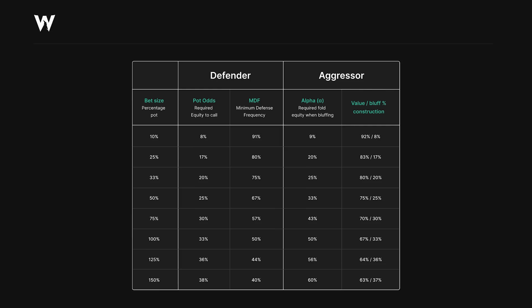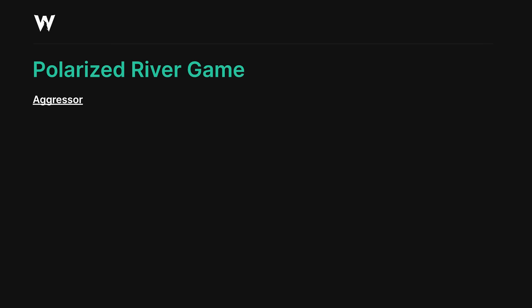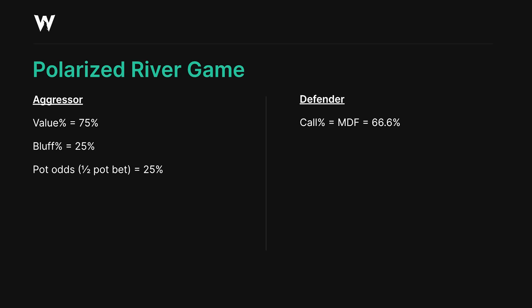In reality your opponent might have some traps, which limits how big you can bet since you don't want to only get action from the few traps they have. Returning to the toy game: our value percentage should be 75%, our bluff percentage 25%, matching pot odds for a half-pot bet. Conversely, villain should call according to the minimum defense frequency, which in this case is two-thirds of the time.